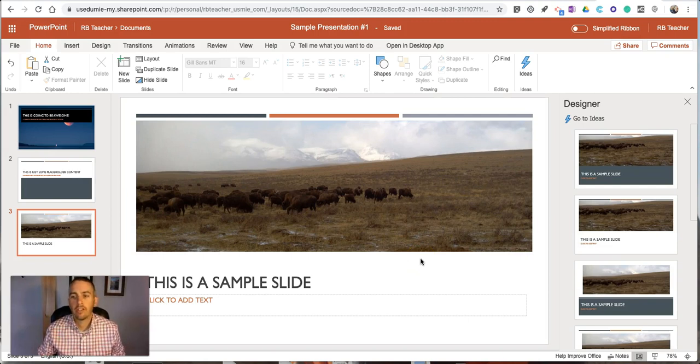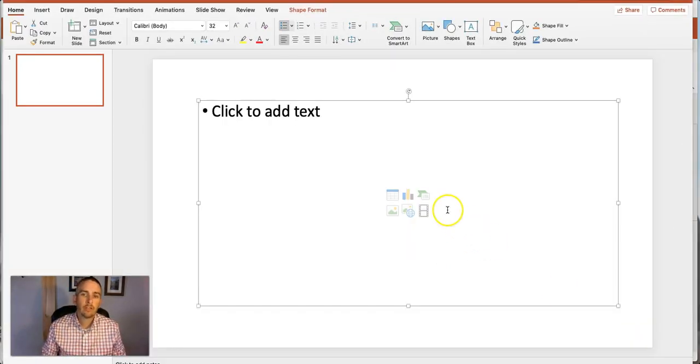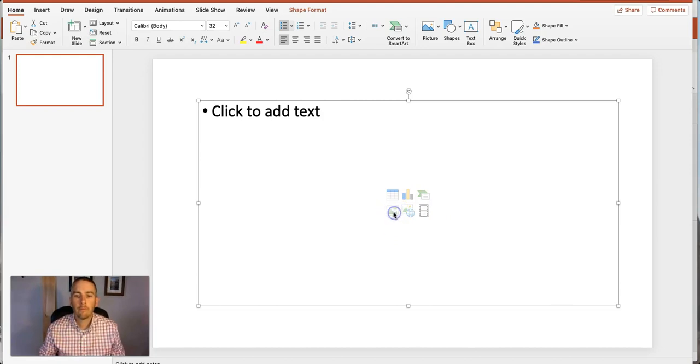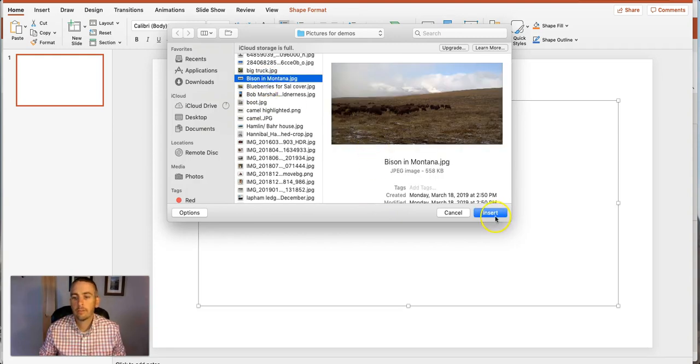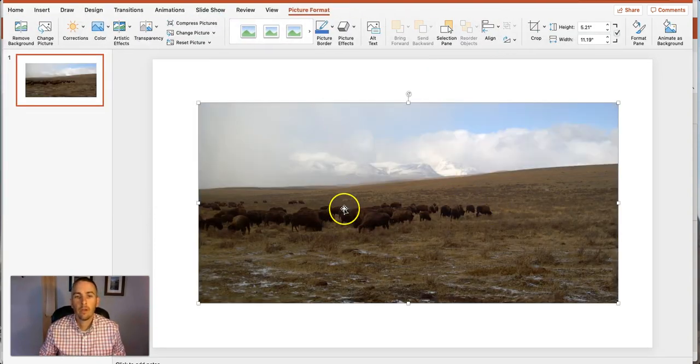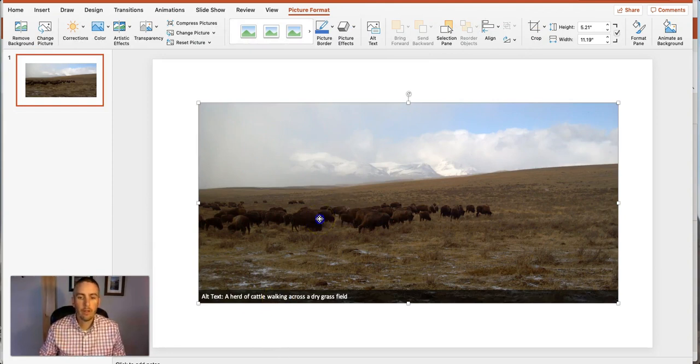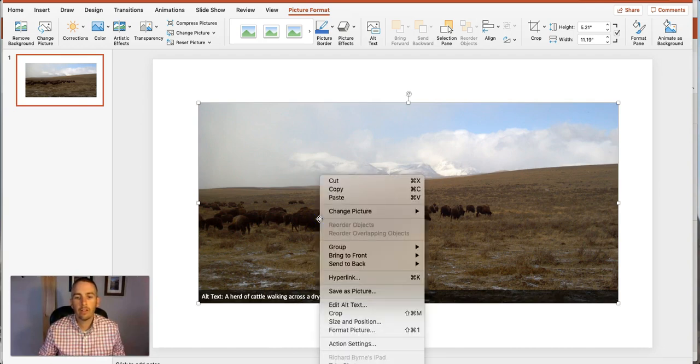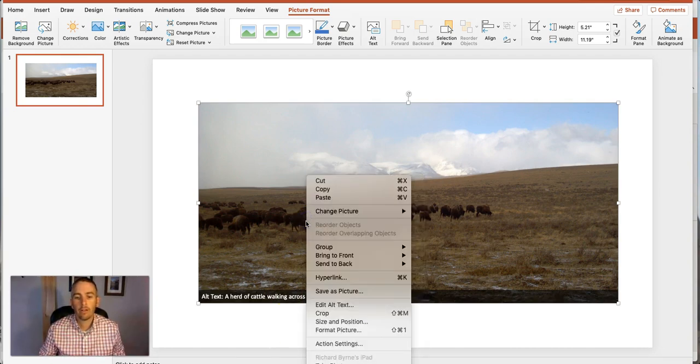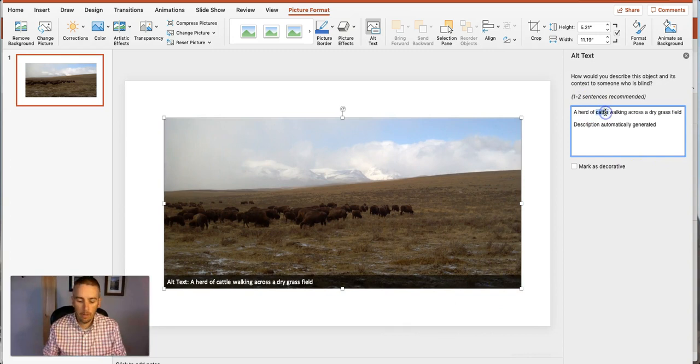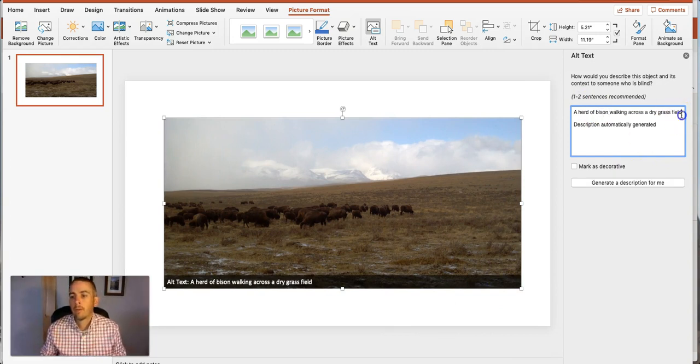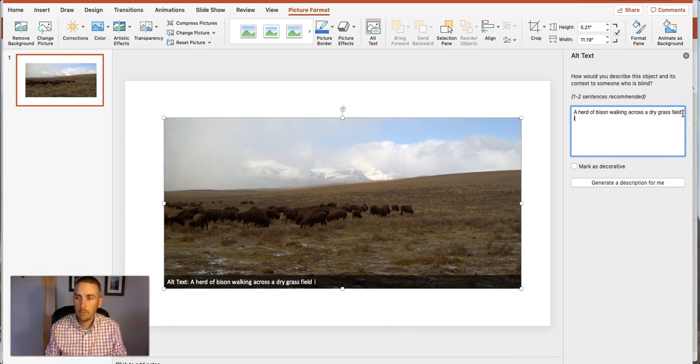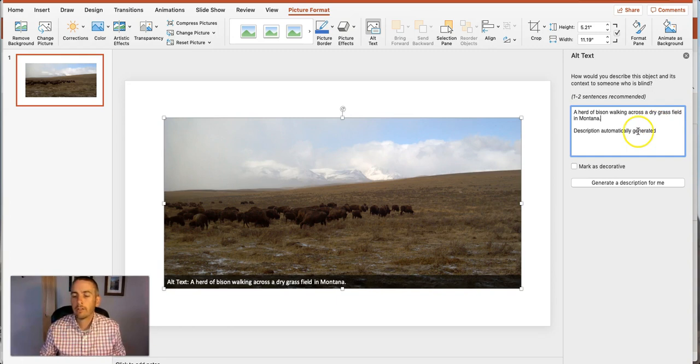Now the process is very similar in the desktop versions of PowerPoint. You'll see I can bring it up here and I'll do the same thing. I'm going to click to add my image of bison in Montana and again alt text has been automatically added for me but I want to edit that alt text so again I'll right-click and select edit alt text and that brings up my alt text and I'm going to change that to be descriptive.